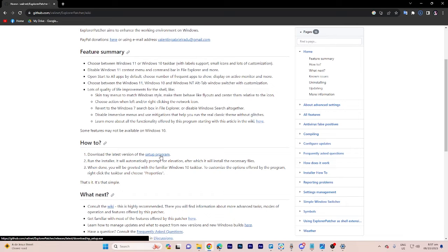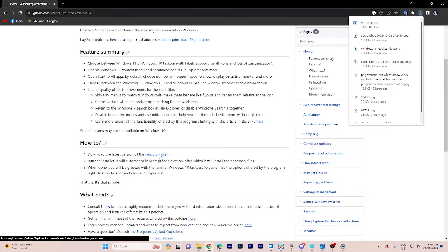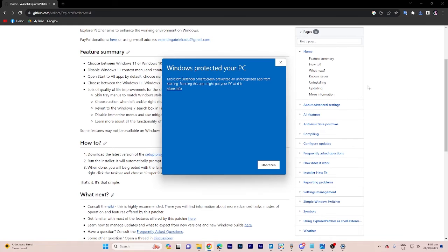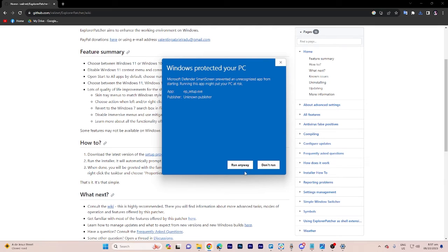After the file is downloaded we have to click on it. Then we have to choose more information and choose run anyway.